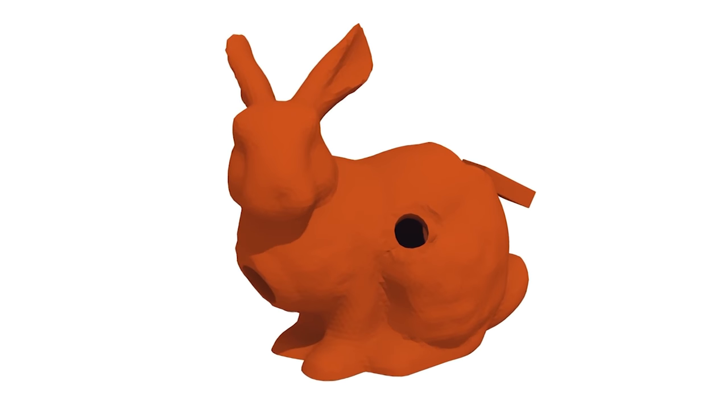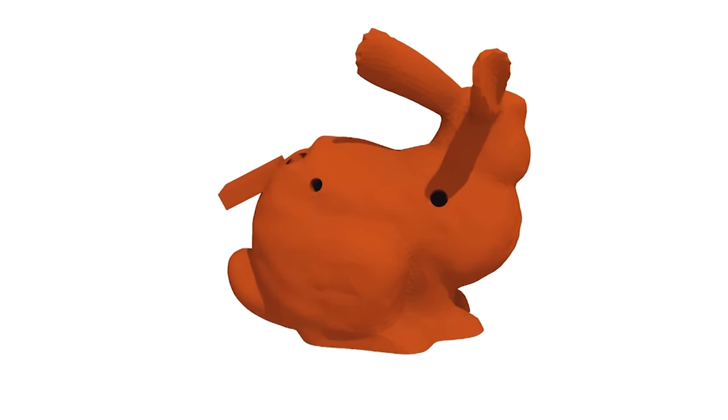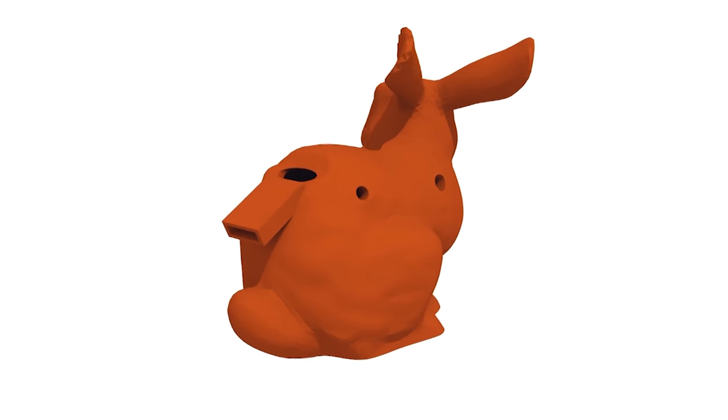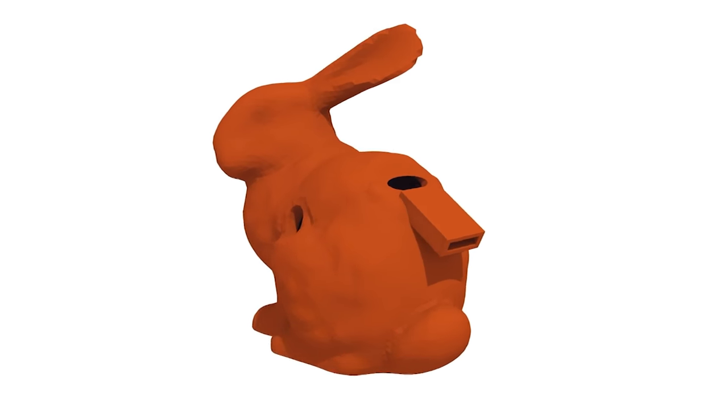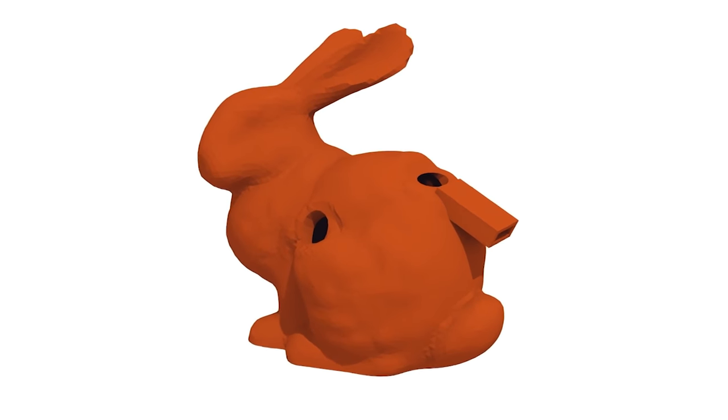In this work we present Printone, a tool which allows novice users to create functional musical instruments out of arbitrary 3D shapes.